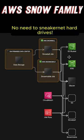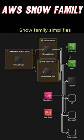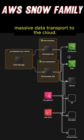No need to sneaker net hard drives. Snow family simplifies massive data transport to the cloud.